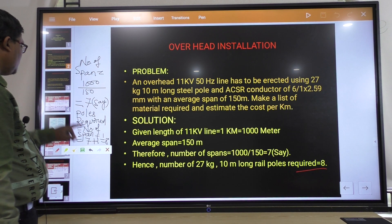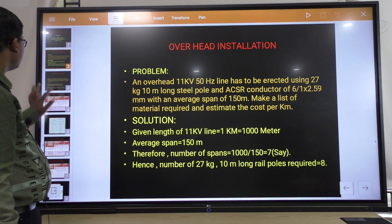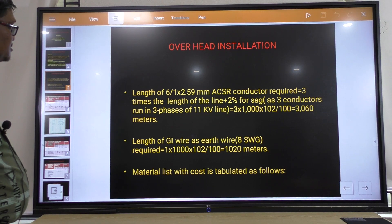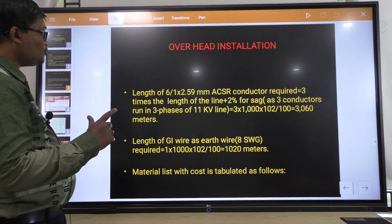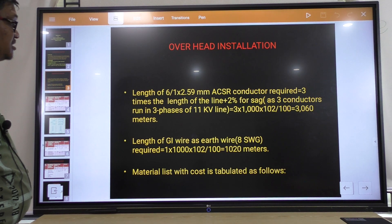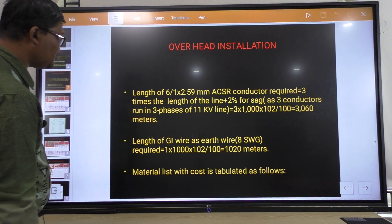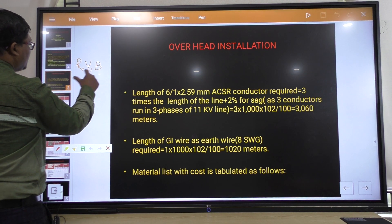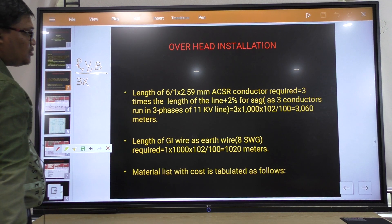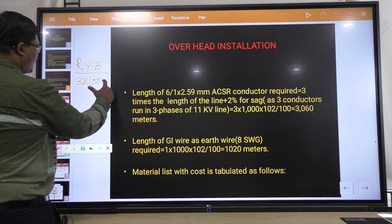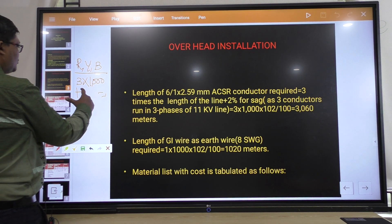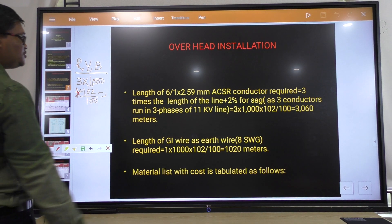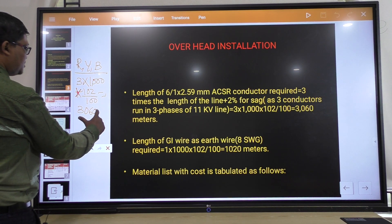Next important material: the length of 6 by 1 into 2.59 mm SCSR conductor required is 3 times the length of the line plus 2 percent sag. That is 3 into 1000 for R, Y, B — 3 phases — and plus 2 percent sag, meaning multiplied by 102 by 100. It comes to 3060 meters.